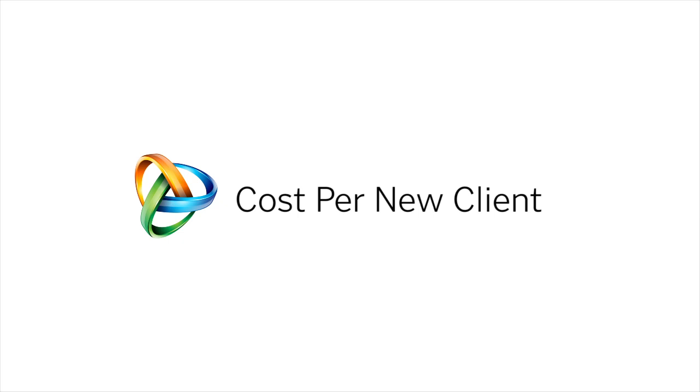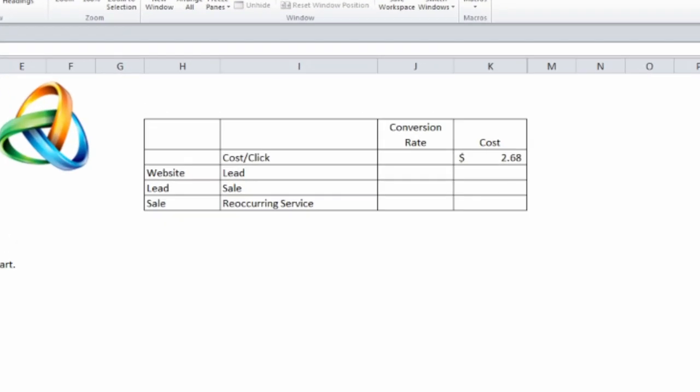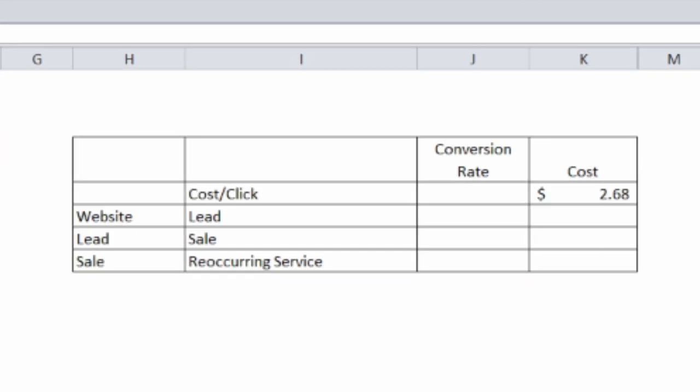Hi, I'm Tom Stewart with Cleaning Business Today. In last month's magazine we did an article on pay-per-click where we talked about how you can take your cost per click and how you can translate it into your cost for a reoccurring client. We're going to show you how we did that calculation here.